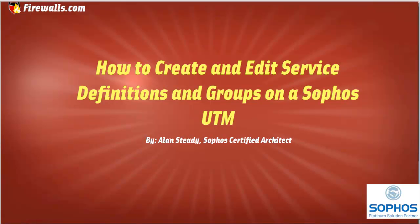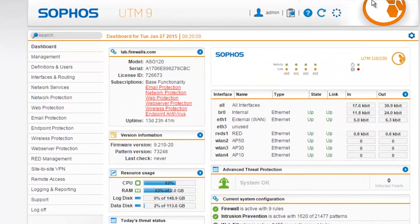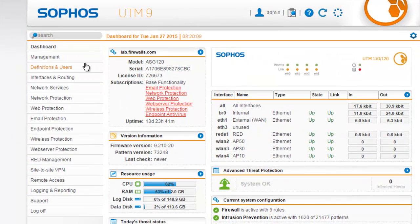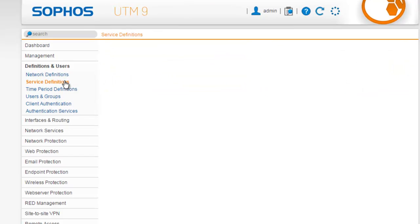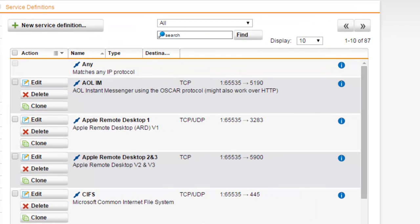To configure services, we'll first want to be logged into the web admin of our UTM. Once we're logged in, we'll select Definitions and Users from our menu, followed by Service Definitions from the submenu. Under the Service Definitions page, we can centrally define and manage services and service groups.